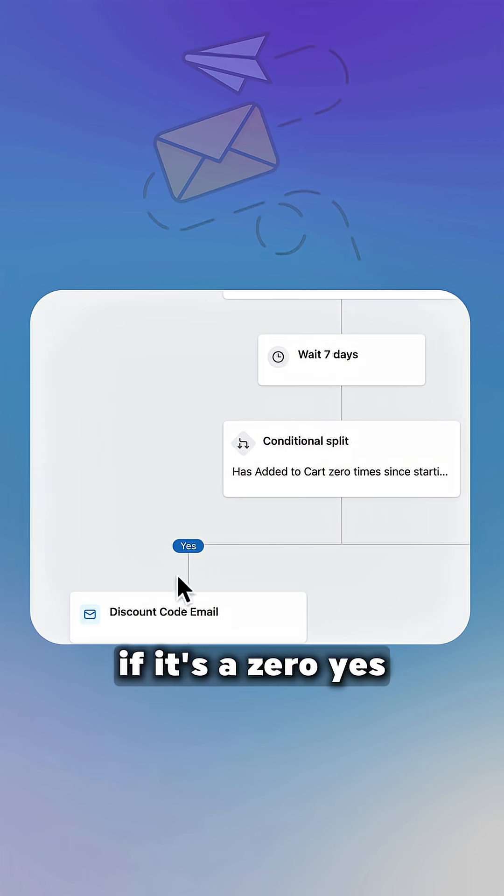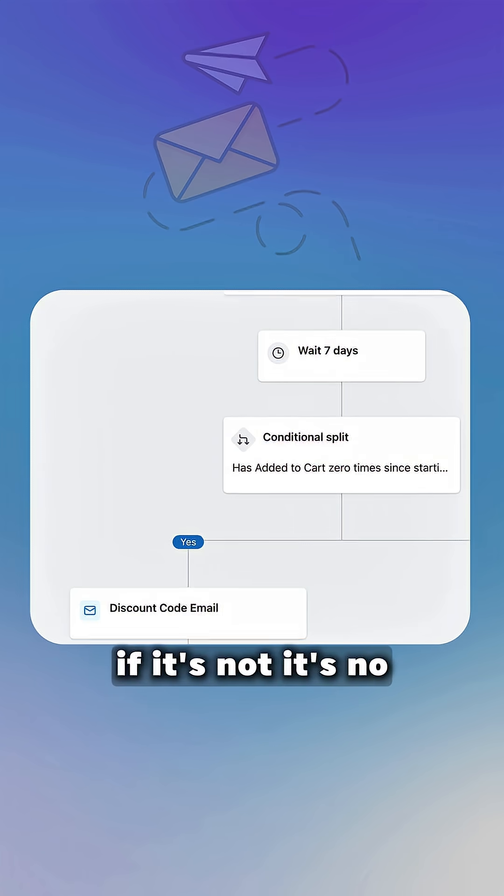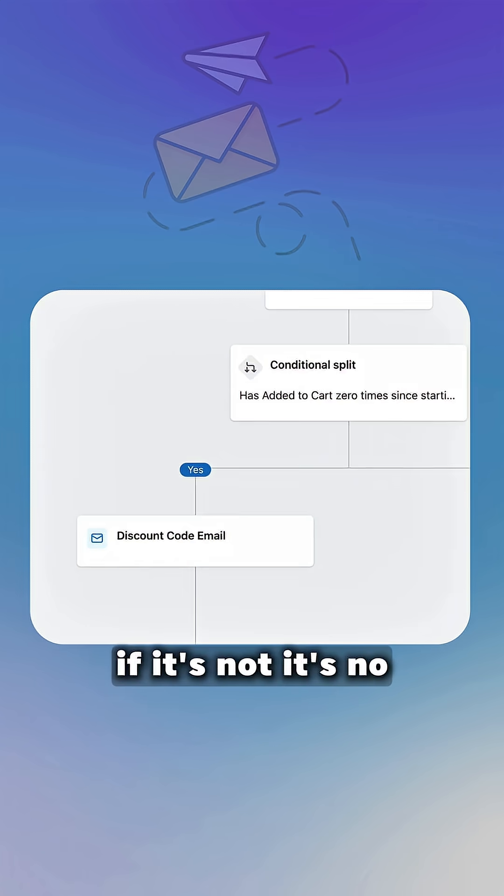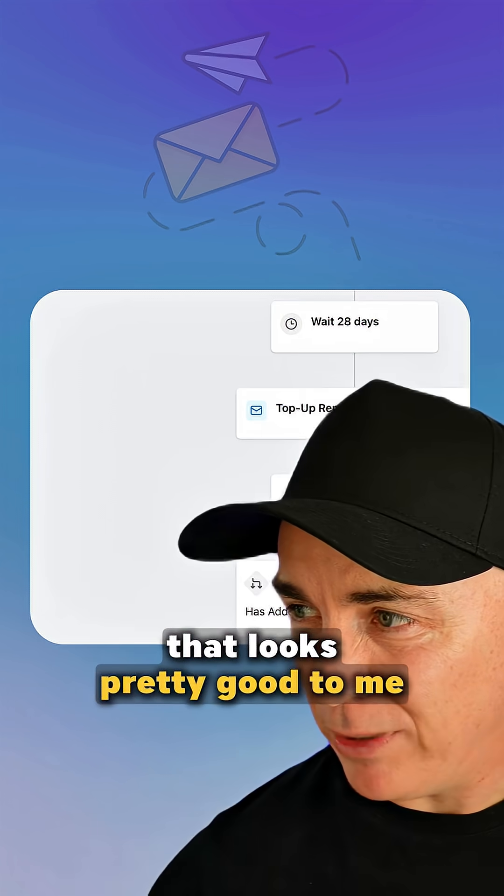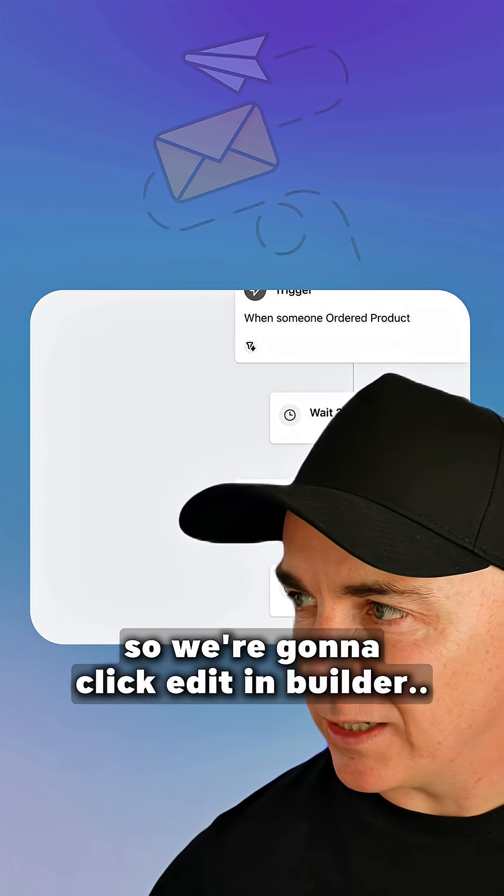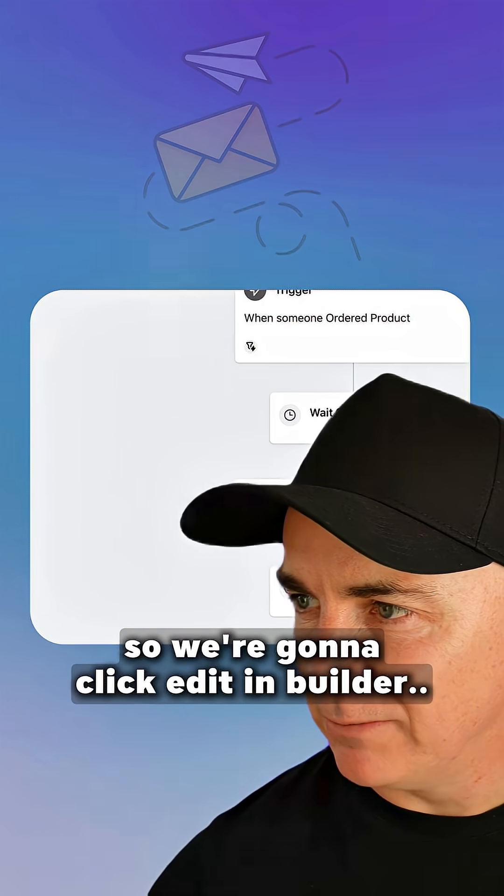Okay, that looks pretty good to me. So we're gonna click Edit in Builder.